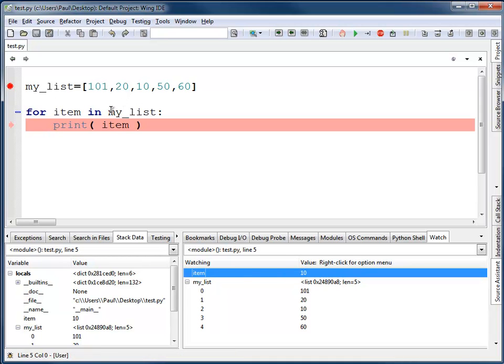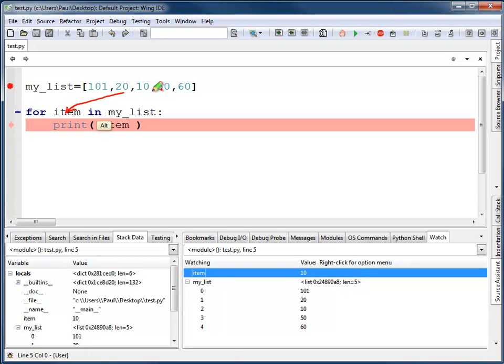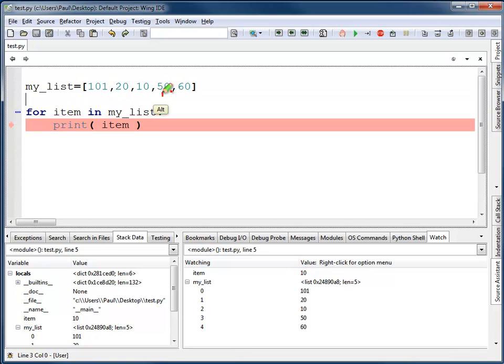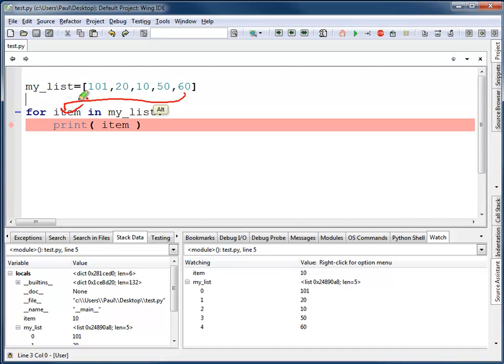This makes it pretty obvious that each time through the loop, first time through, item is going to be 101. Next time through, item's going to be 20. Next time through, item's going to be 10, then 50, and finally 60.